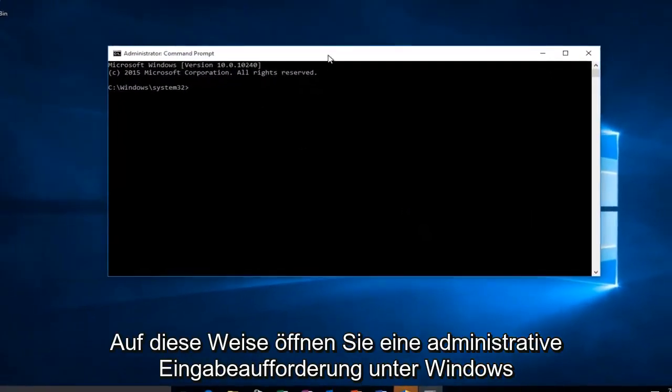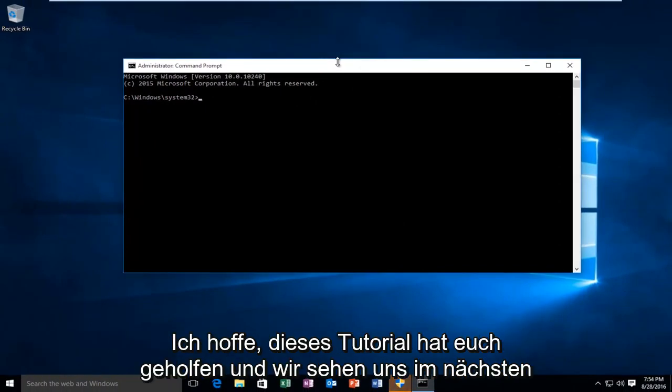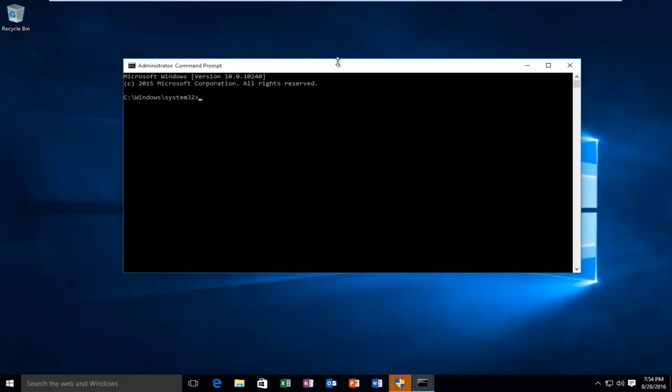And there we go. So this is how you open up an administrative command prompt on Windows 10. I hope this tutorial helped you guys out and I will see you in the next video. Goodbye.